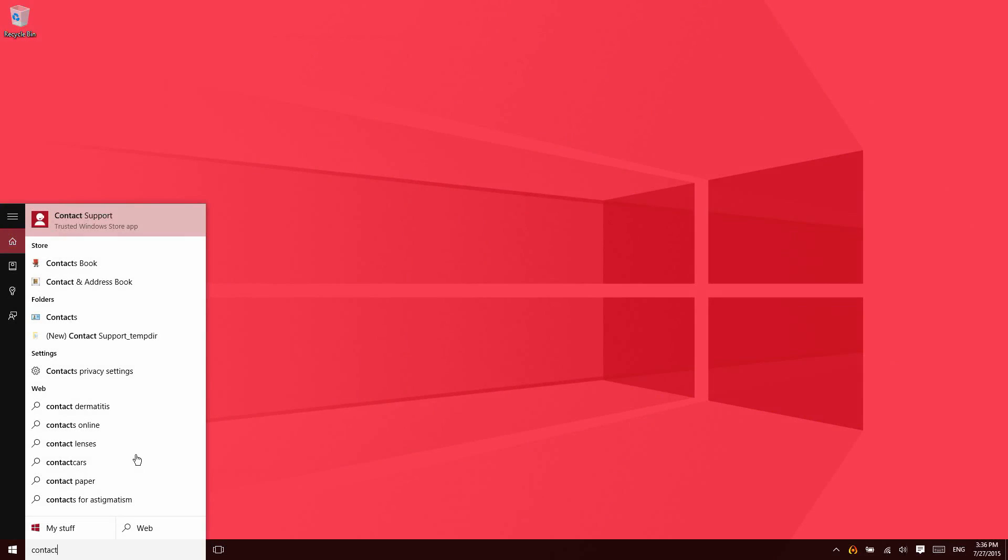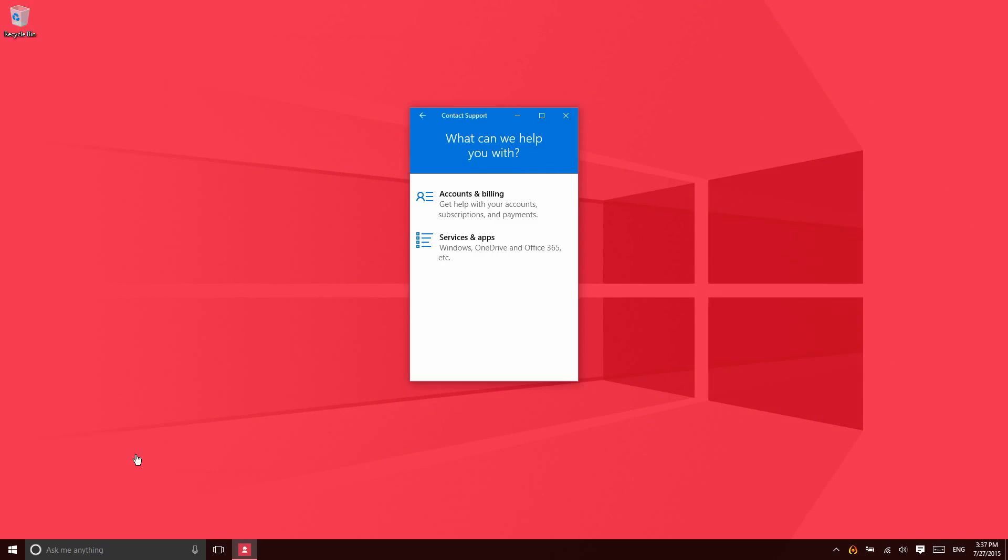There's one app in Windows 10 that's new and very helpful. It's called Contact Support. Essentially, what this enables you to do is contact Microsoft about any issues that you're having with Windows, either with your accounts and billing.